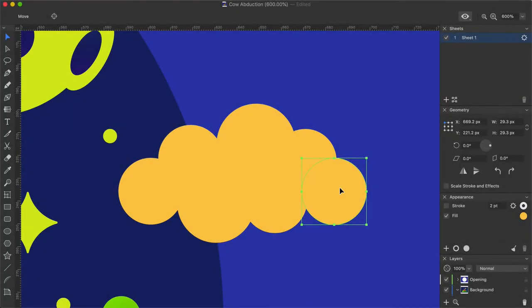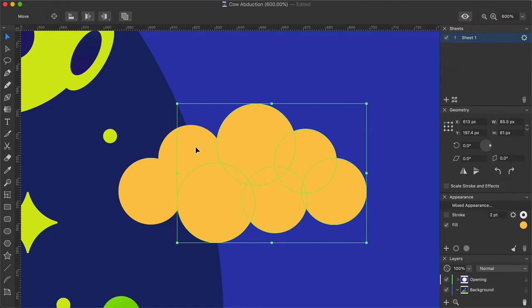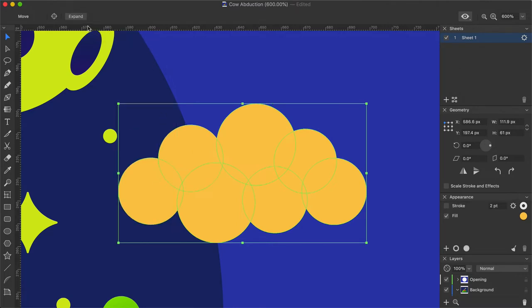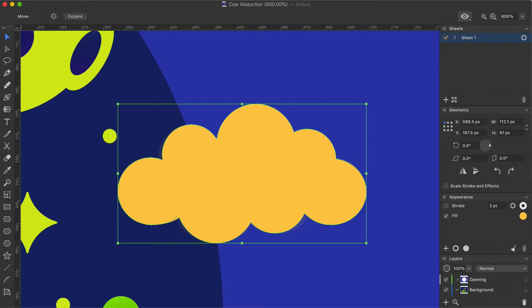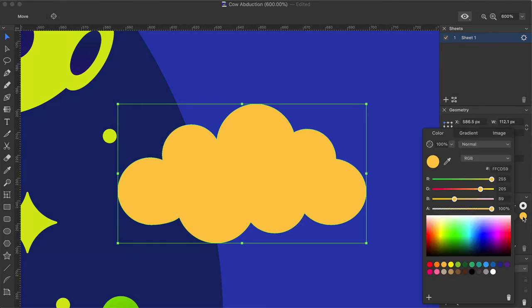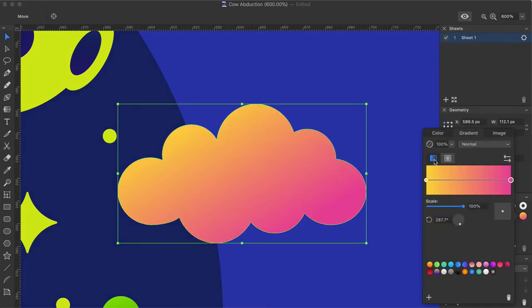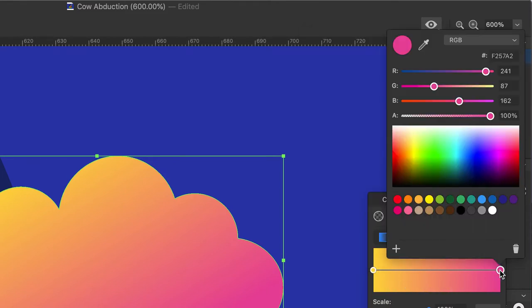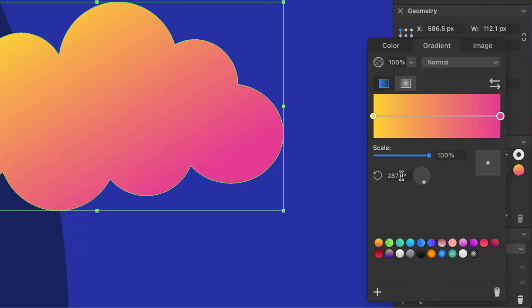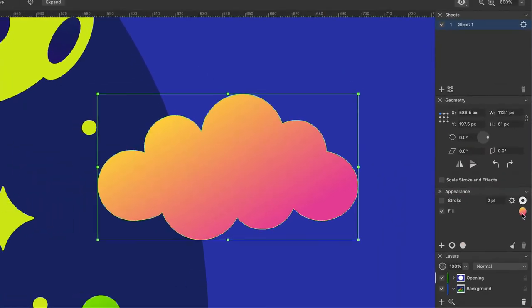To draw clouds, as you may guess, I will use the Ellipse tool and Union operation, but this time I will use Expand operation immediately after this. Expand creates a single editable shape that can be further edited with the Selection tool. I will move a couple of dots and make the cloud border smoother. Something like that. Parameters for clouds' gradient fill are as follows. Linear type, starting with yellow color. Numeric parameter is FFDB51. And ending with a pink color. The numeric parameter is F257A2. The scale is set to 100% and the angle of 288 degrees will do. Increase the opacity to 100%. And there you go.